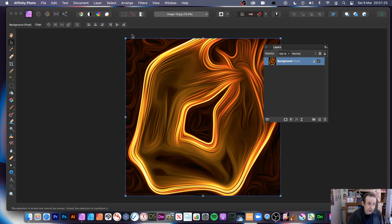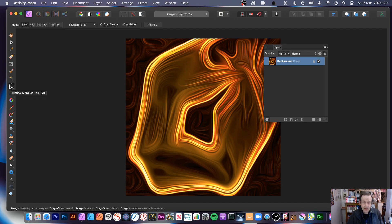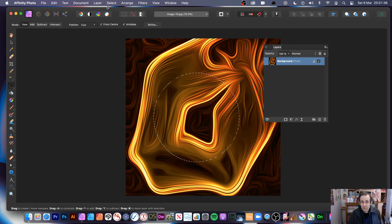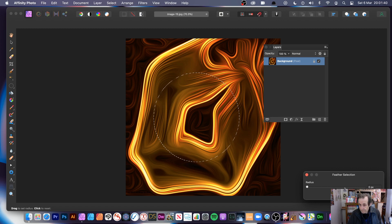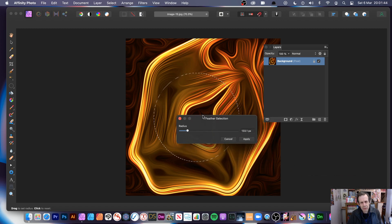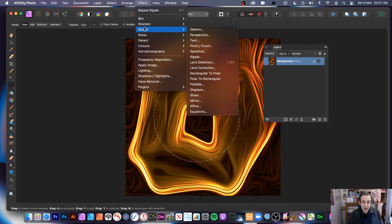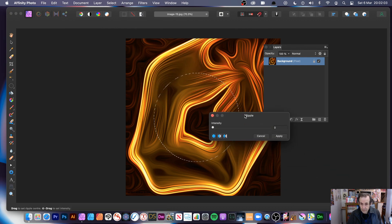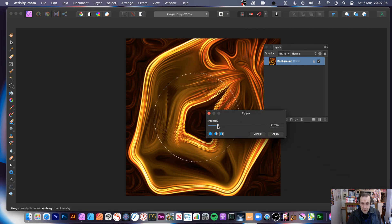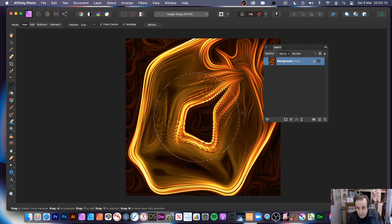You can also use selections. Go to a selection tool, make a selection, then go to Select > Feather it. Then go to Filters > Distort > Ripple. You can see the ripple effect is just applied to that selected area, with a slight ripple just outside because of the feathering. You can do all kinds of combinations — move the selection, reposition it, and so on.